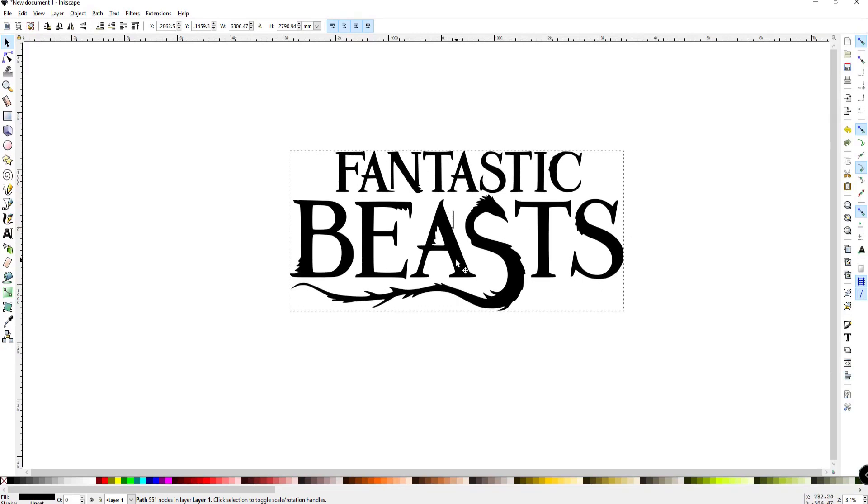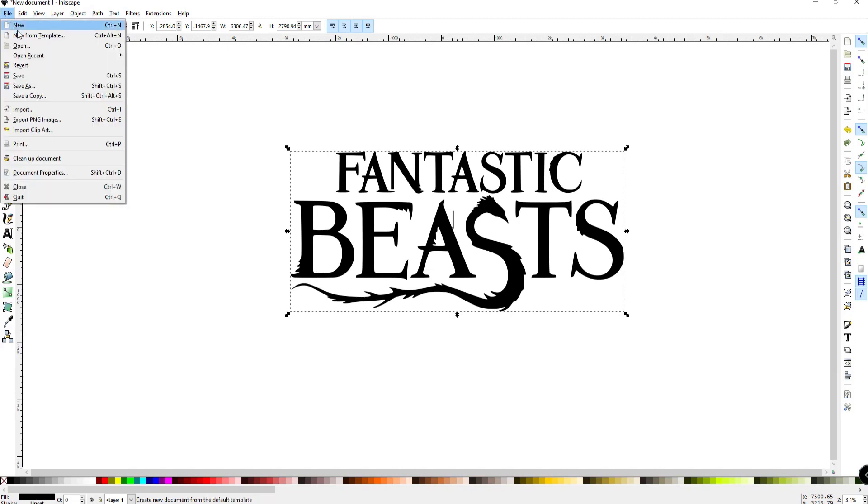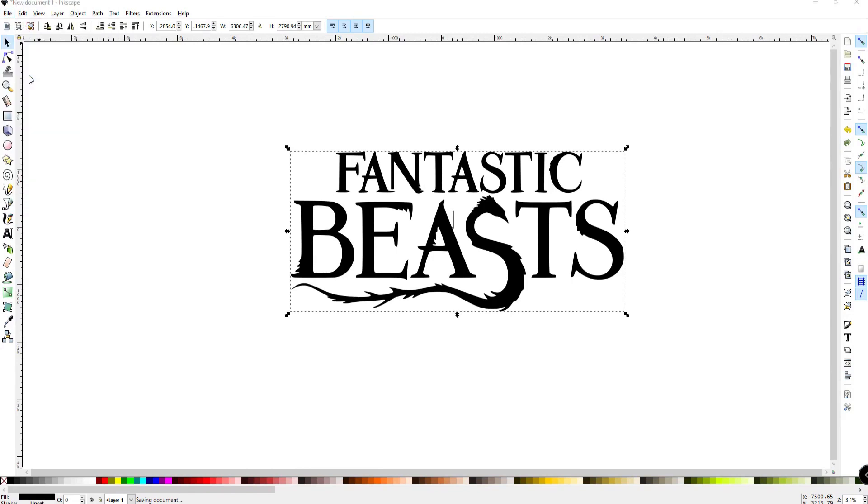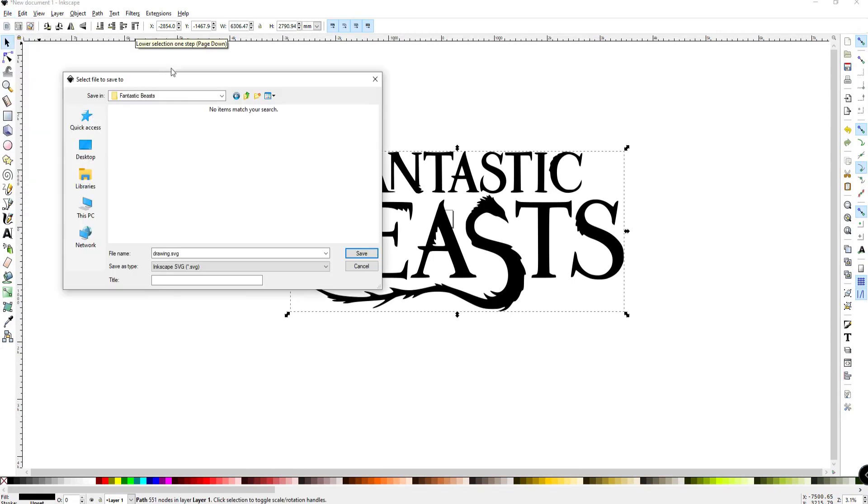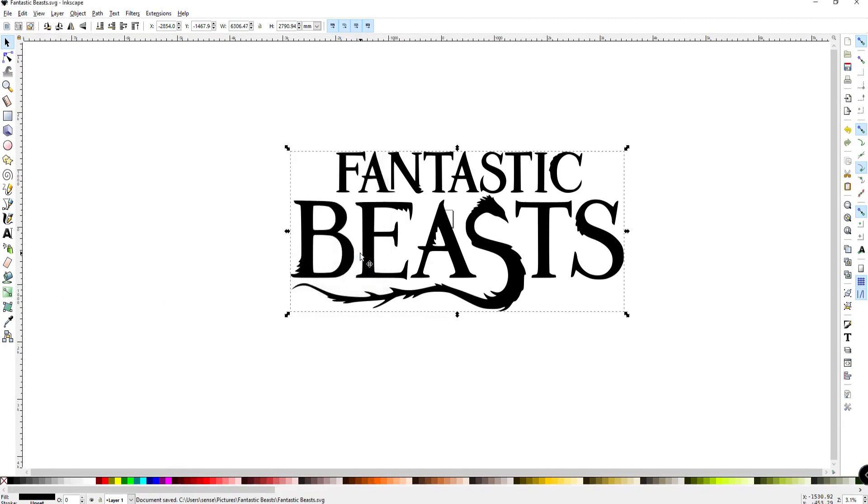And what I will do is very simply say file export or sorry, save as a SVG file. So I have browse to where I have the Fantastic Beasts PNG file and I'm just going to call this Fantastic Beasts SVG. Saving and now we're going to bring that into Blender.